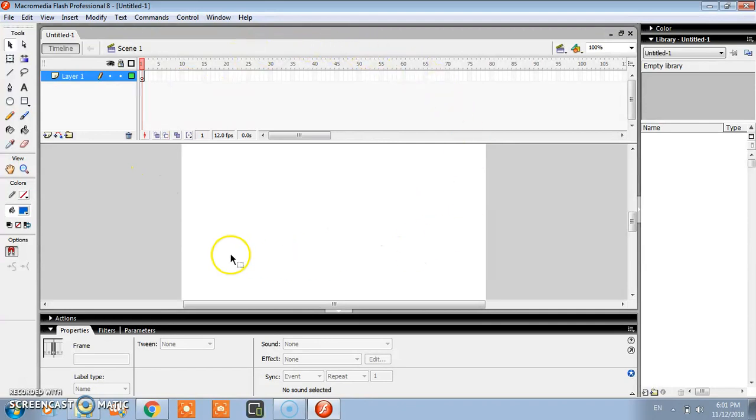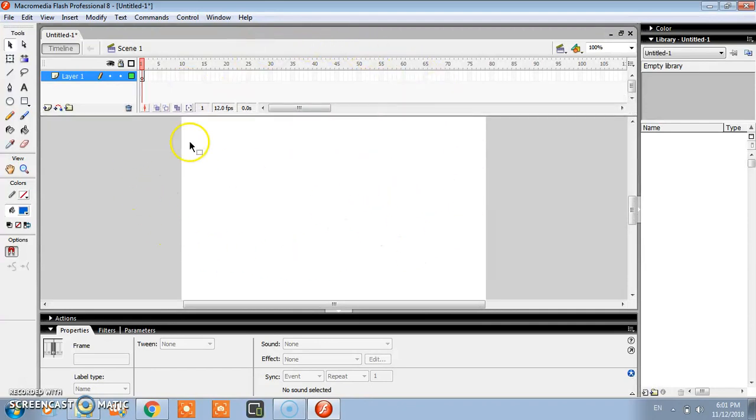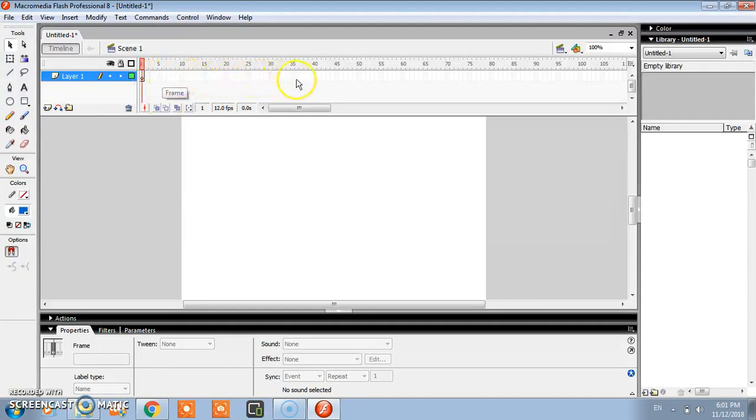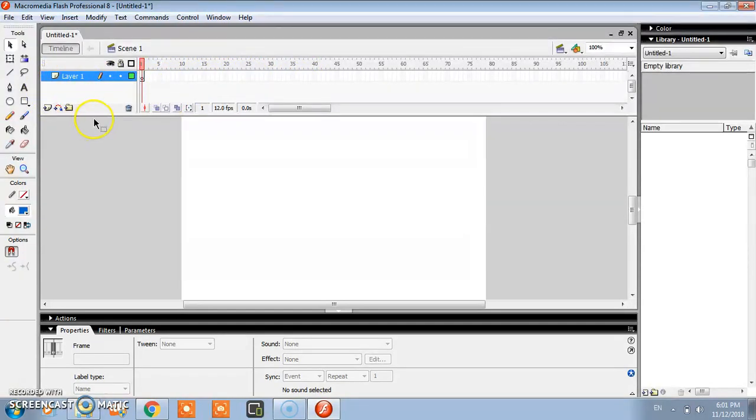This screen will open. It's very simple to operate this software. These are frames, timeline, and layer. Later, after this tutorial we will discuss about this.